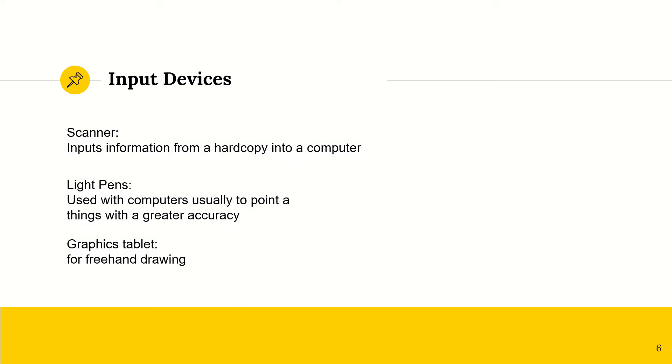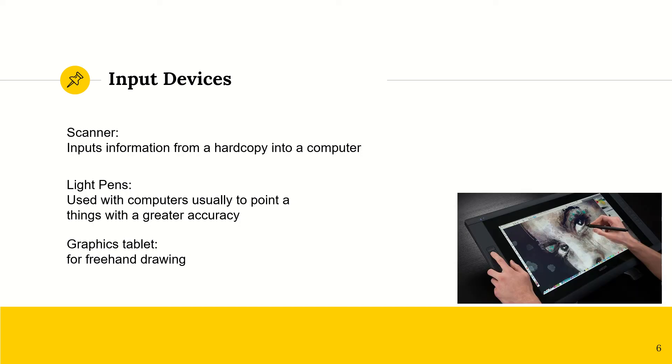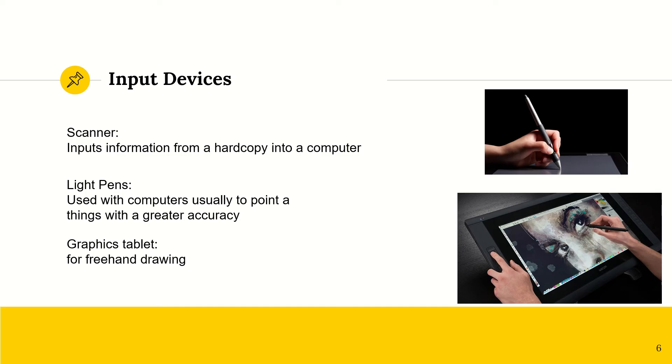We have scanners, which inputs information from a hard copy document to a soft copy document on your computer. We have light pens, which are typically used with graphics tablets. They can be used to draw, or they can also be used to point at things with a greater accuracy.